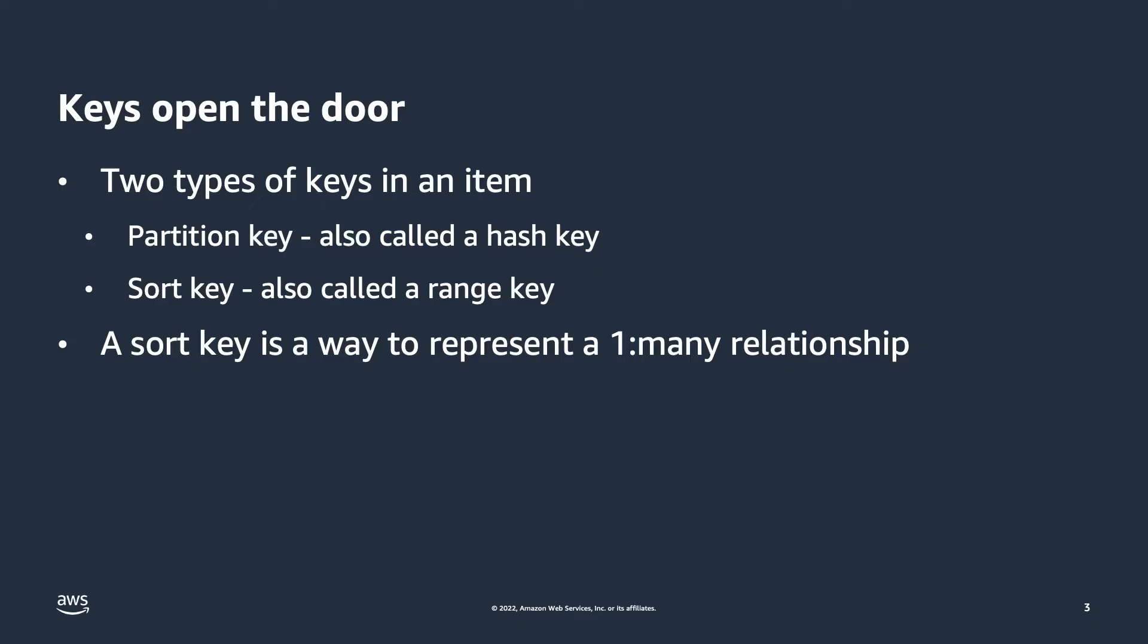A sort key is how you can represent one-to-many relationships in DynamoDB with what is called an item collection. This is where two or more items have the same partition key, but different sort keys, with each item being related by the partition key. We'll look deeper at this critical concept here in a moment.